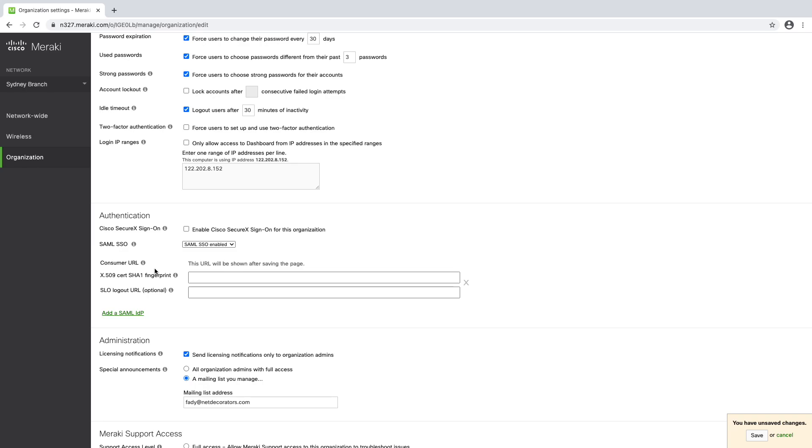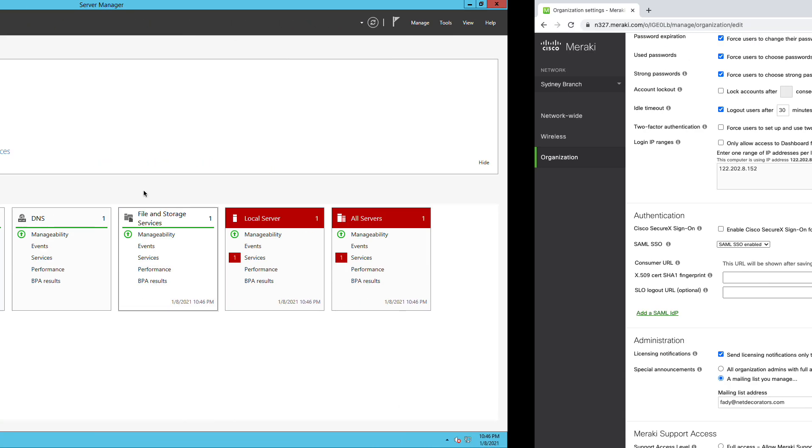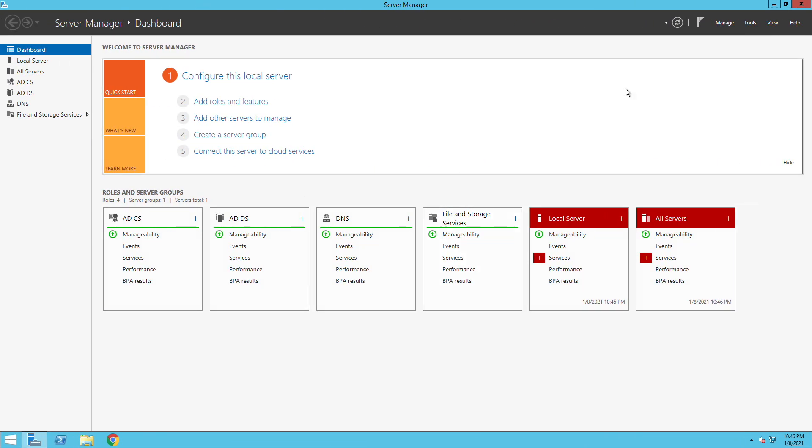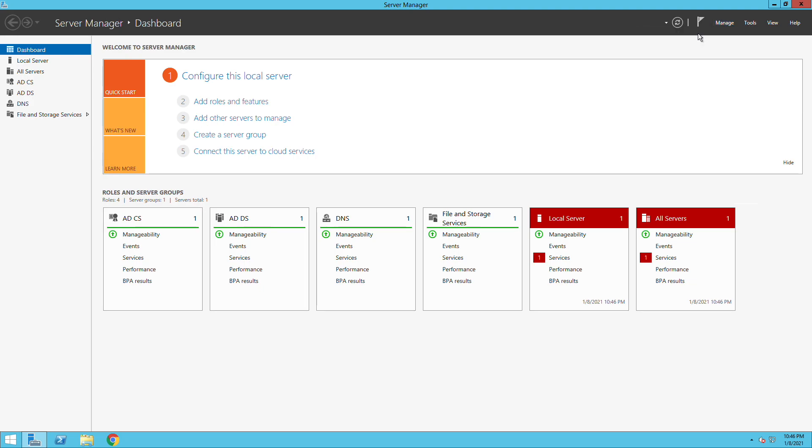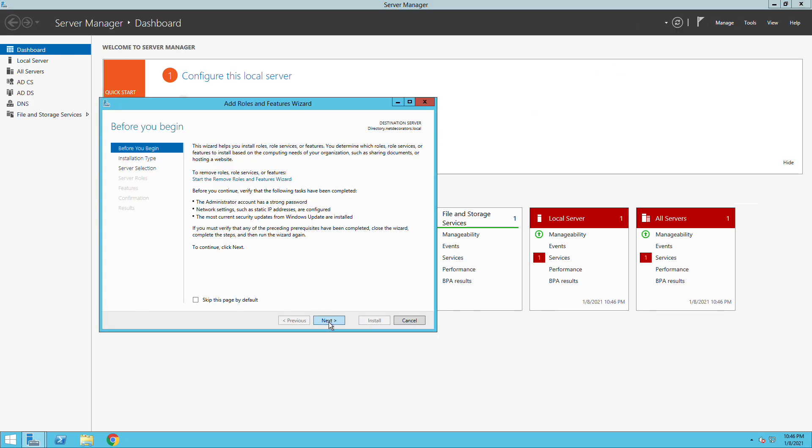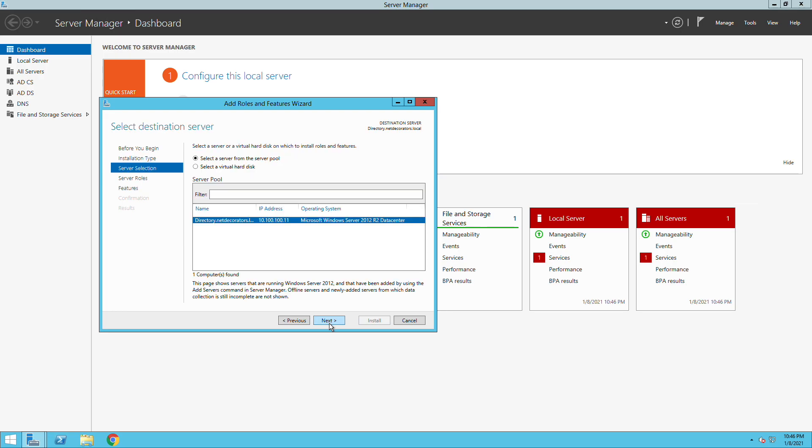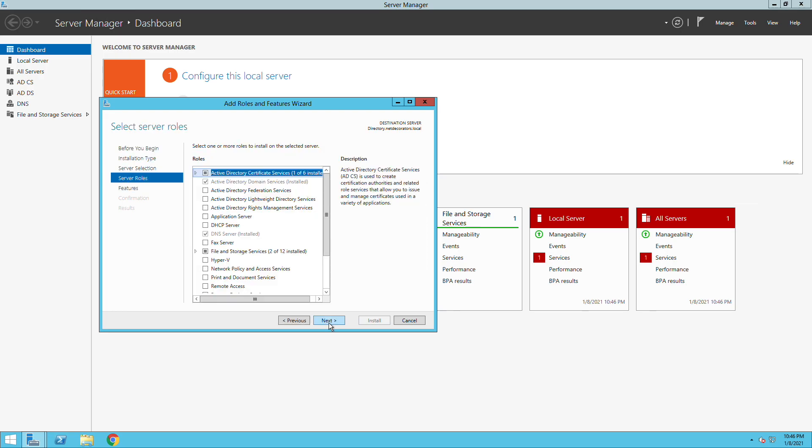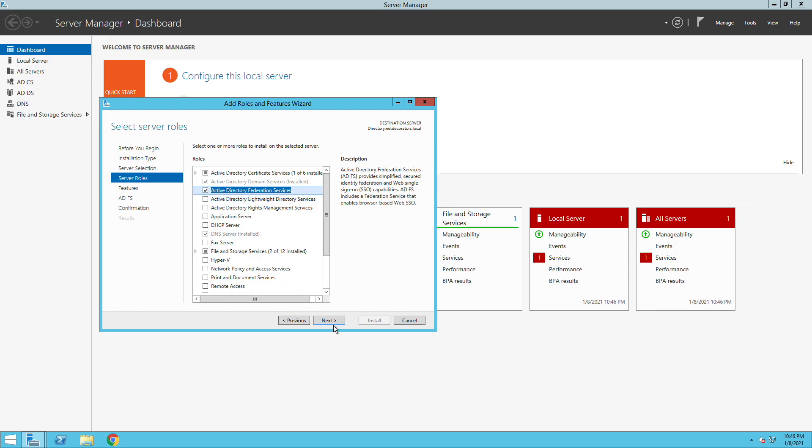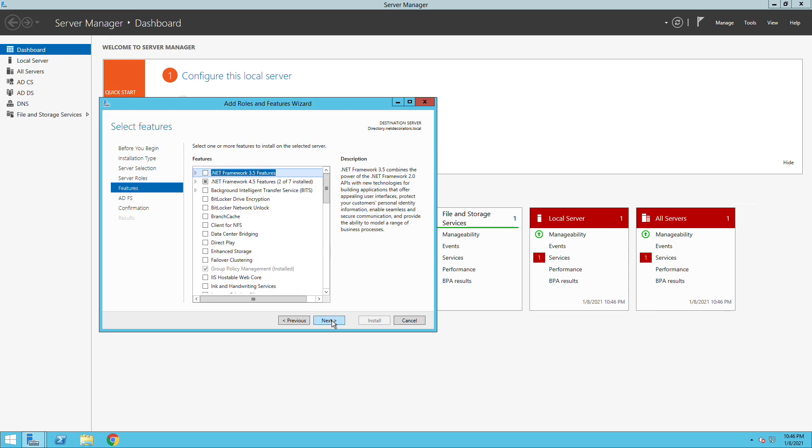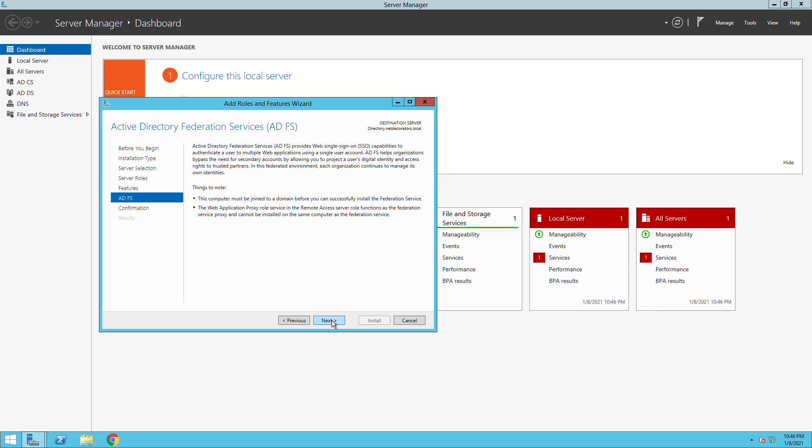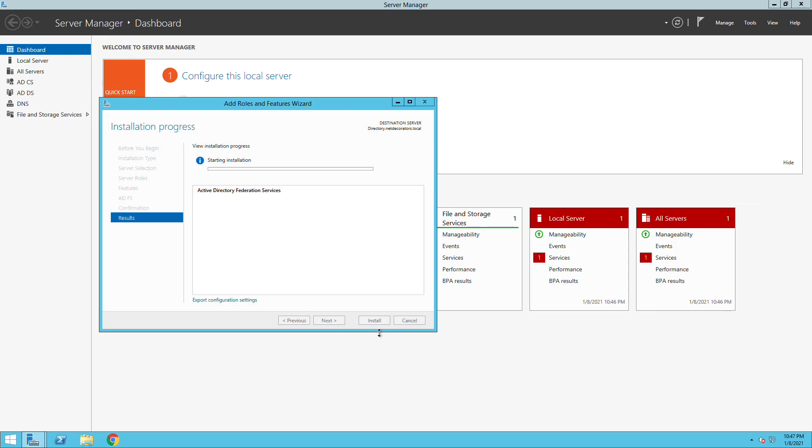You need to go to the Active Directory server and then you need to add a role if it's not installed already. Look for Active Directory Federation service and tick this one, then go next and pretty much you go next all the way to install.